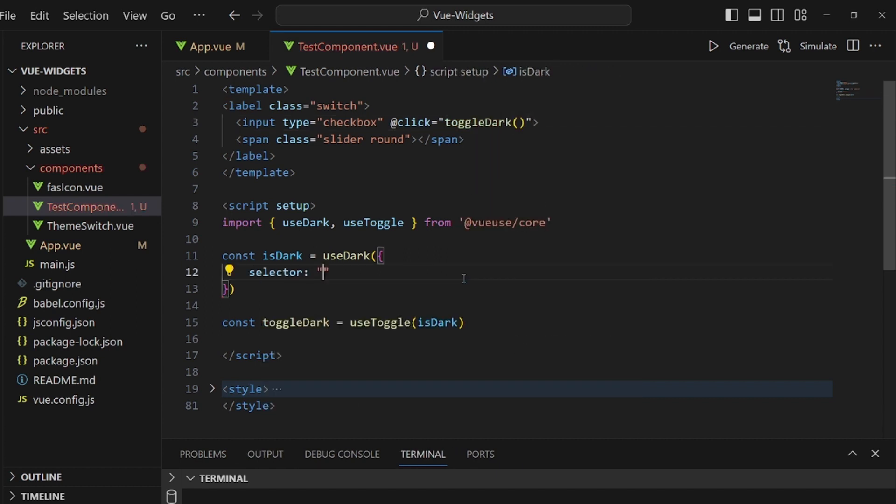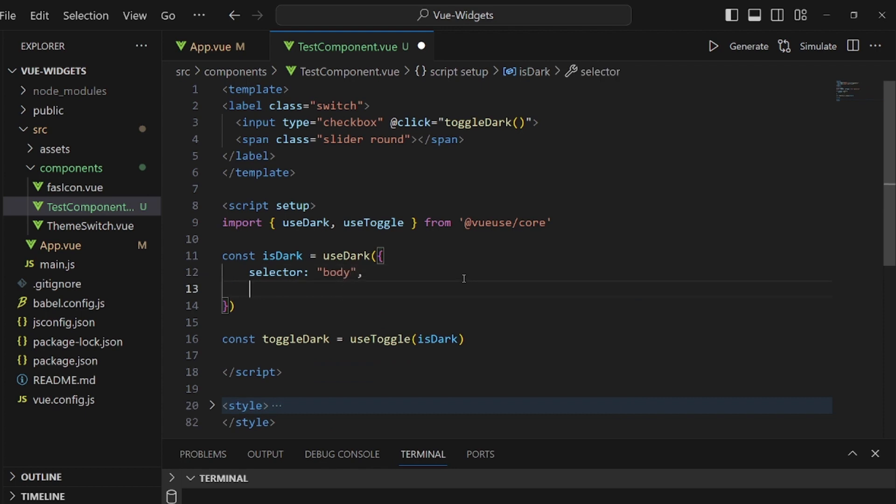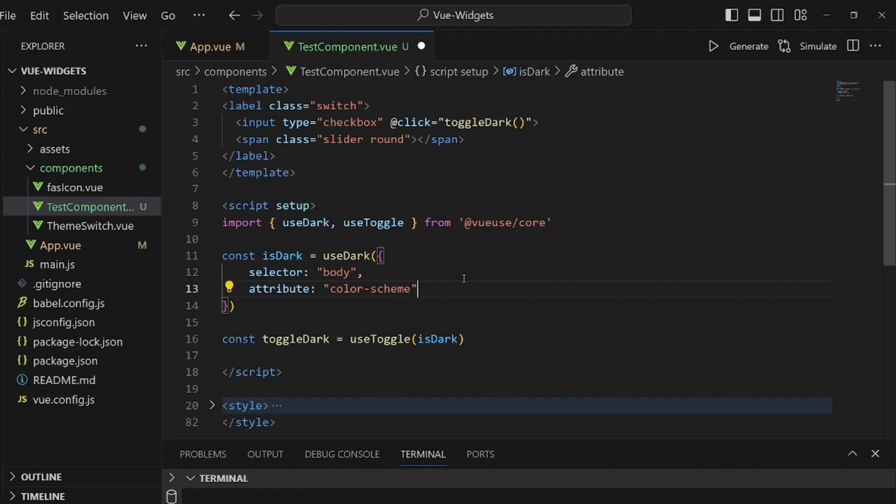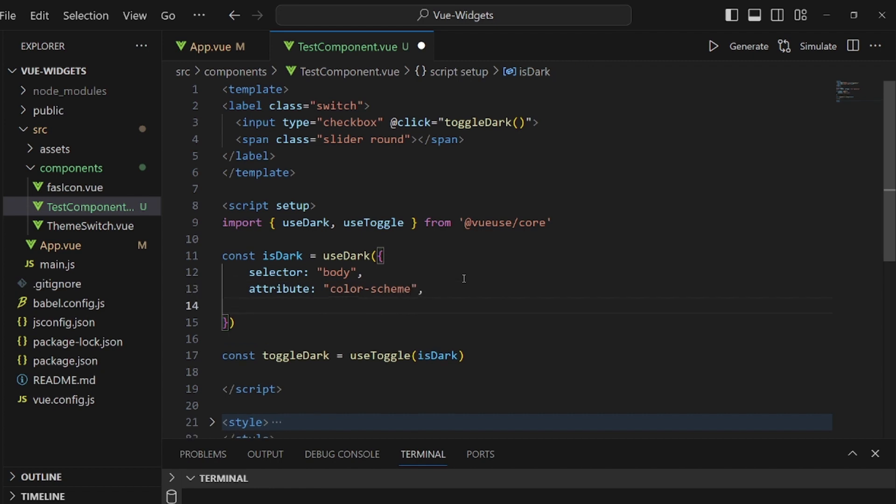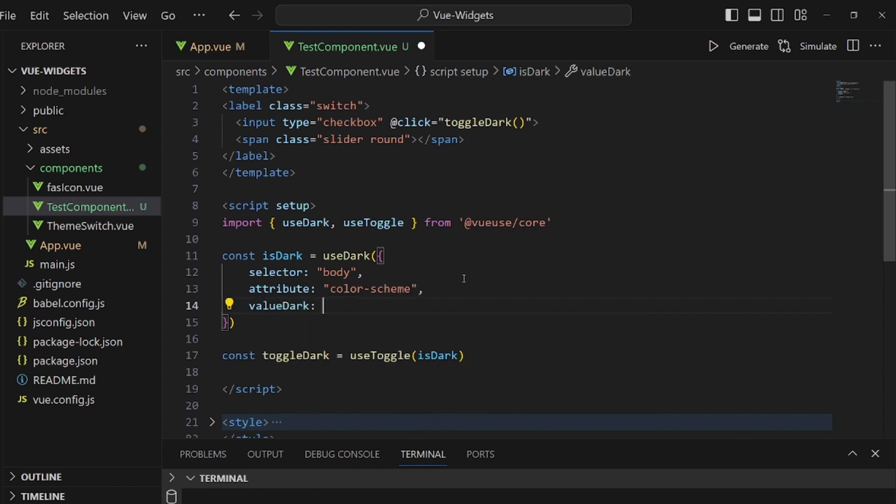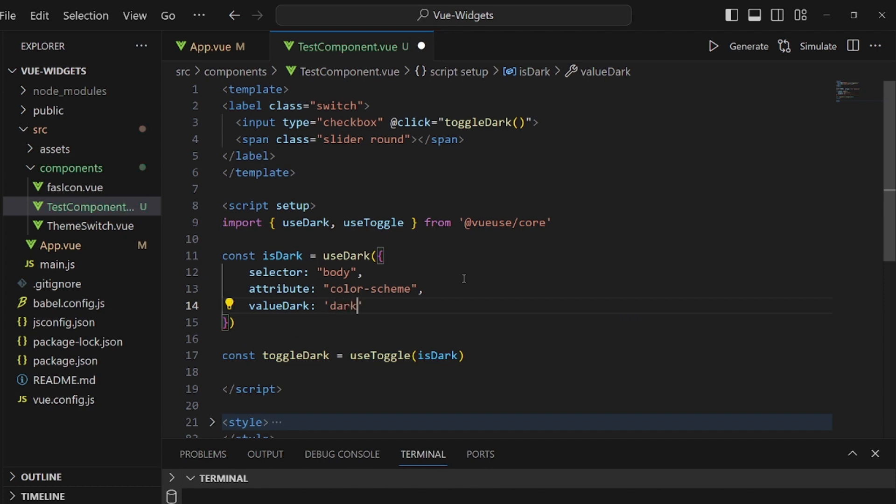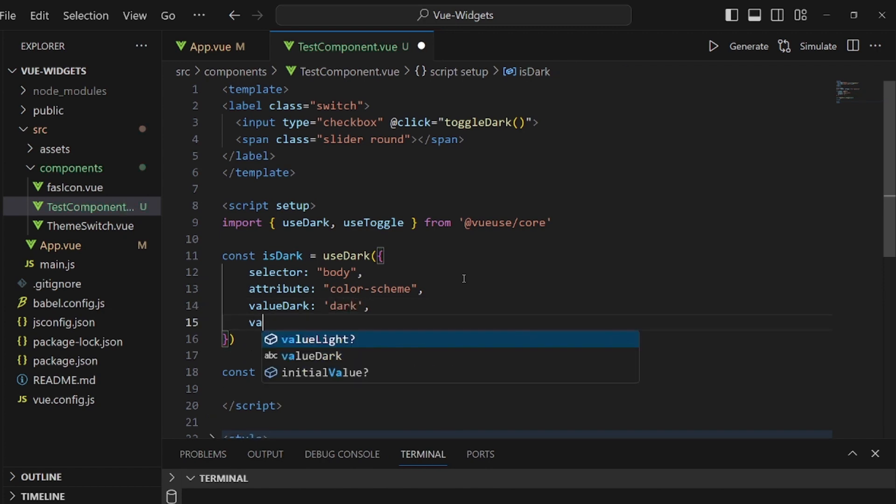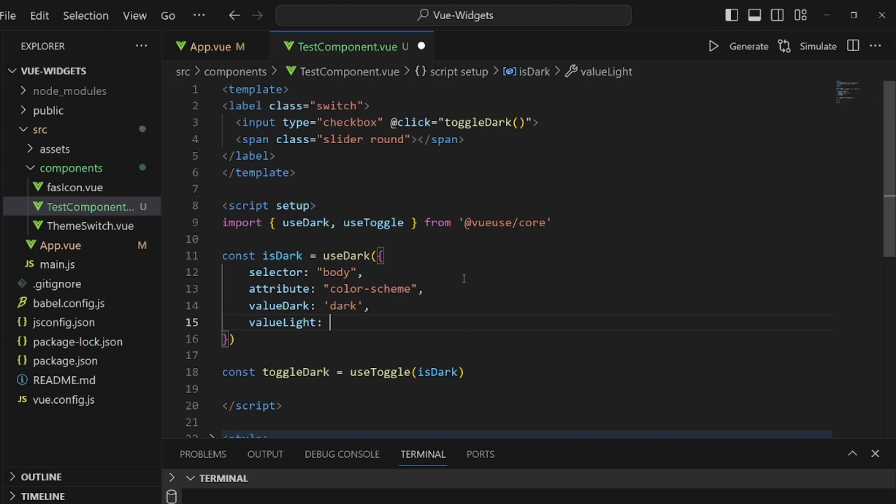isDark is actually going to select an HTML tag. Let's select body, for example, and set an attribute of it like color-scheme to whatever we want. I want the valueDark to be dark and the valueLight to be light. I'm going to tell you what these are going to do in a couple of seconds.